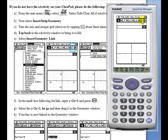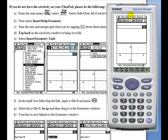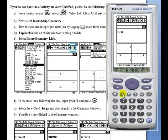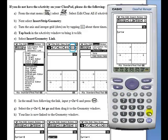Turn on the axes and integer grid, then insert a geometry link, type in the initial equation of y equals 2x plus 1.